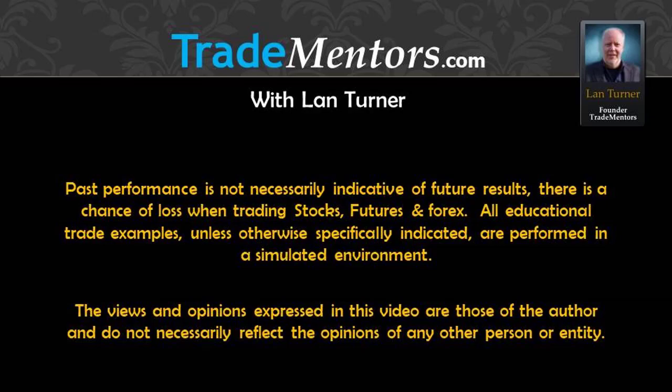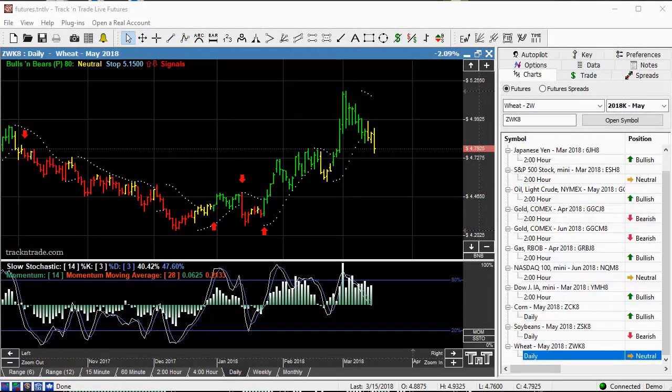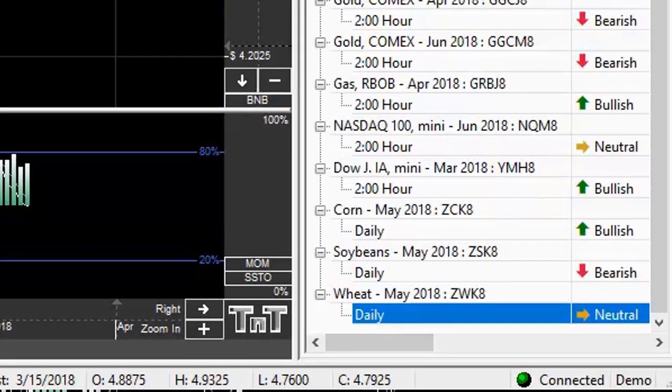In this video I want to talk about following the leader. Now we've done that in the past. We've talked about following the leader and markets have a tendency to be in families and one family member will lead the other and then you can usually trade the follower.